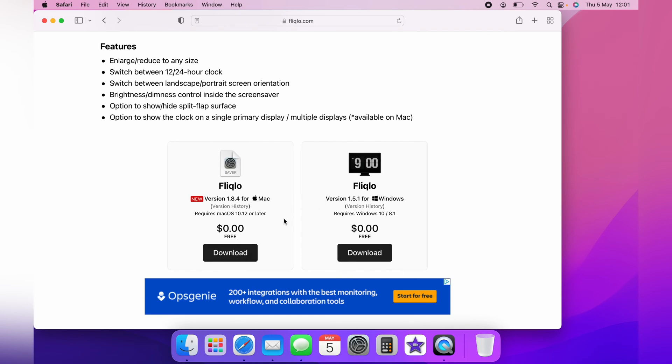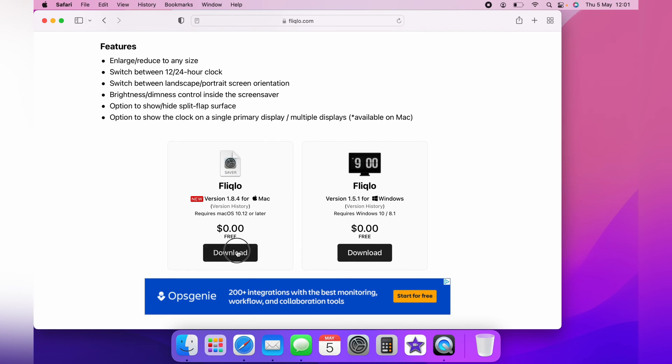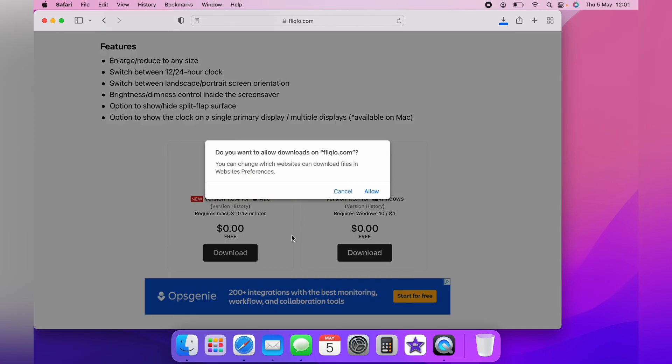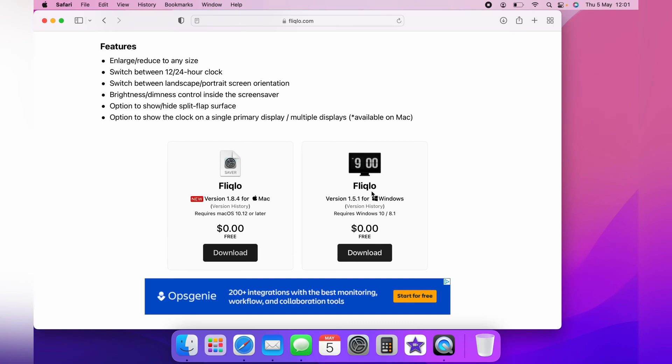You will get a pop-up message saying that things can be unsafe on the internet. That's up to you if you want to download it. It will quickly download to your downloads. It says here in the top.